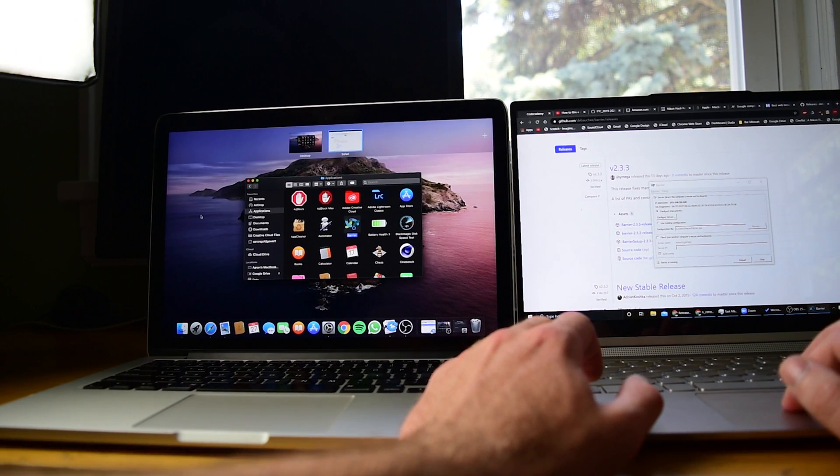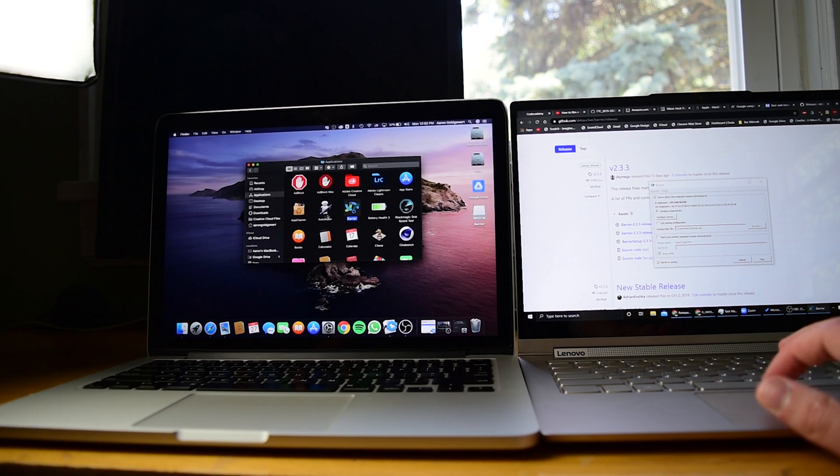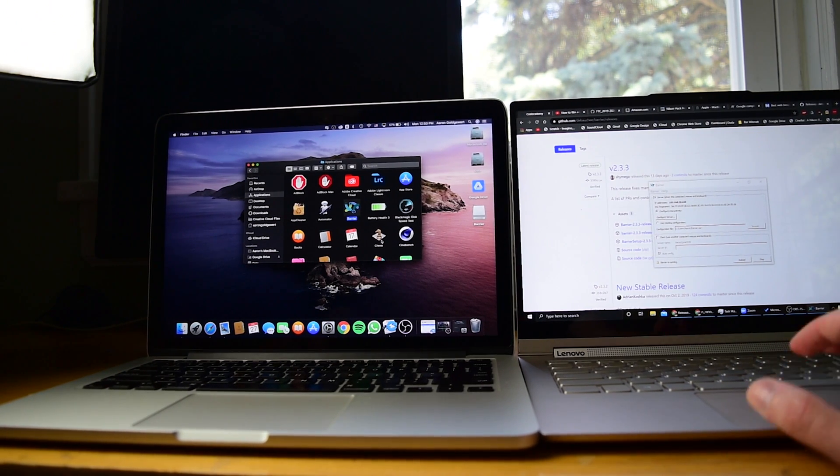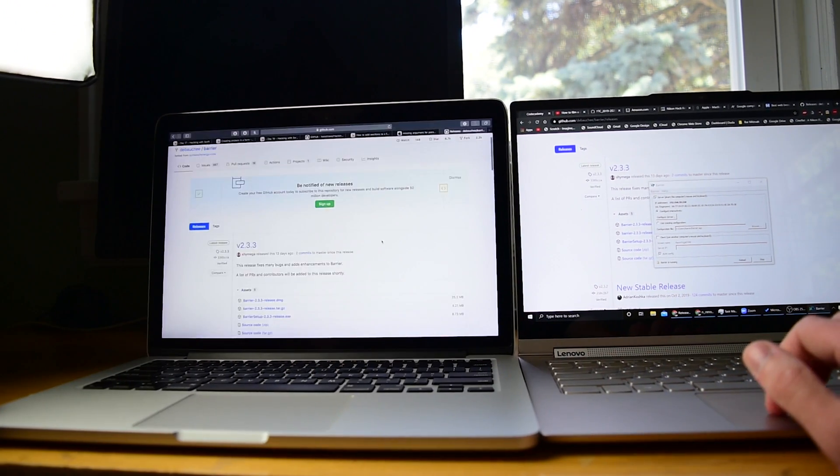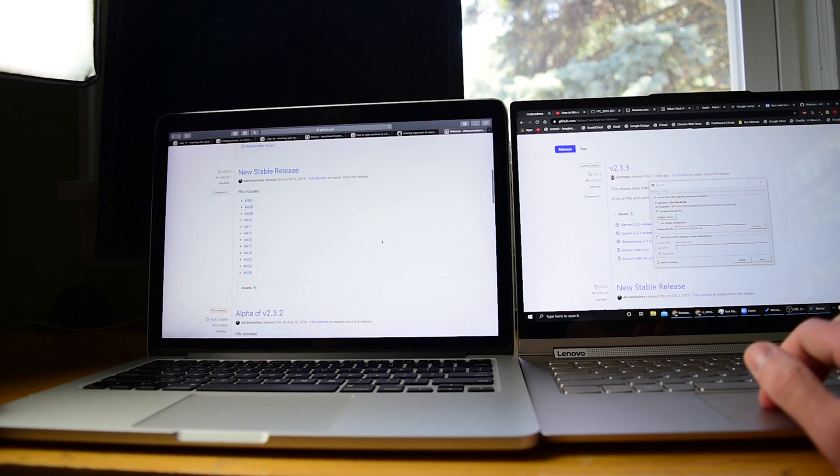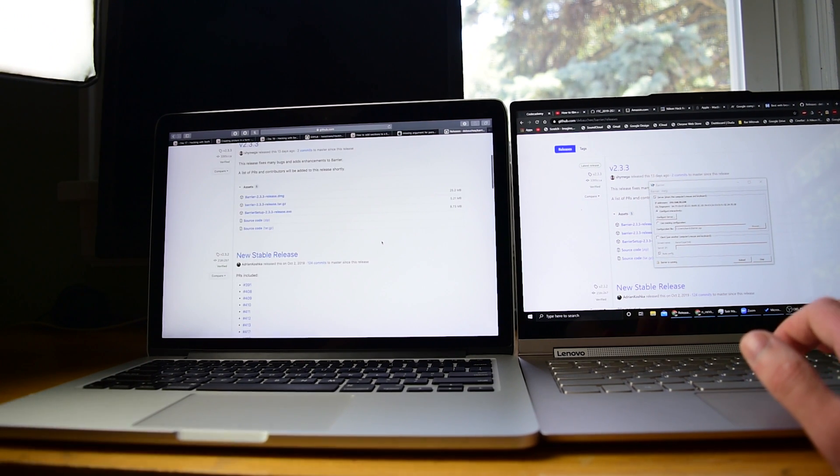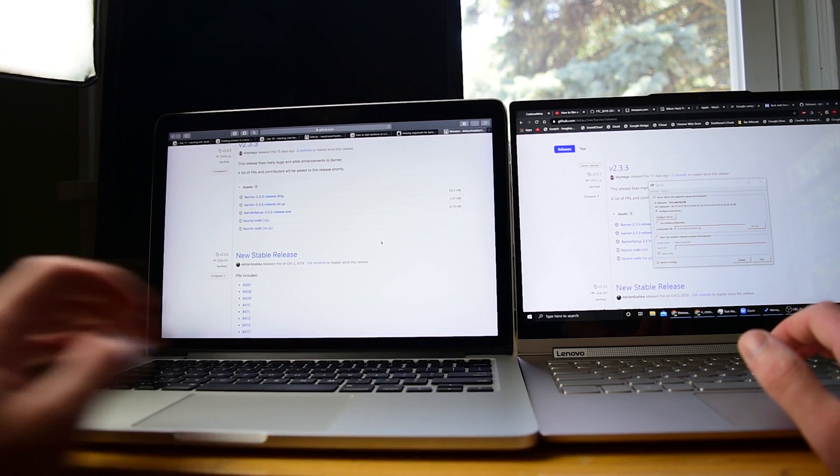Let's change desktops. Unfortunately, a limitation of Barrier is that you do not get the full trackpad gestures. However, as you can tell, you do still get the two-finger scrolling gesture, which is, in my opinion, the most important one.